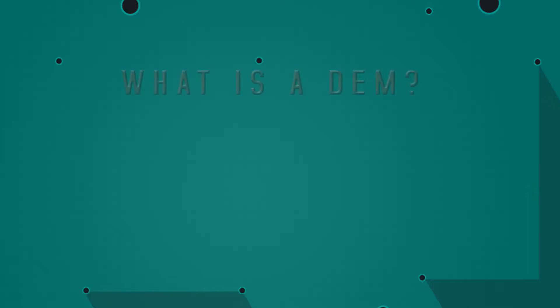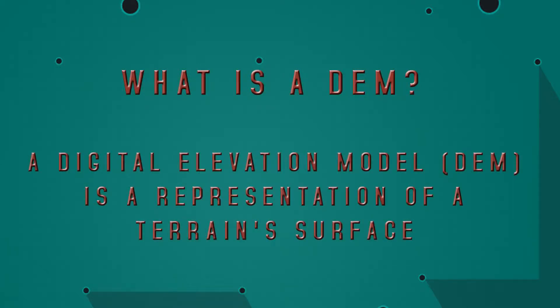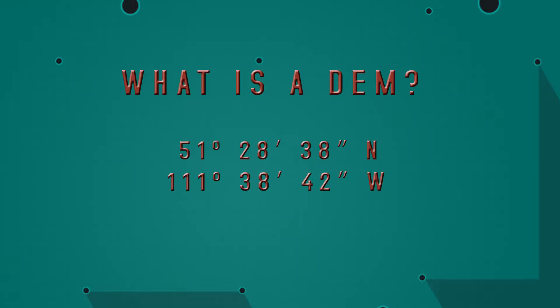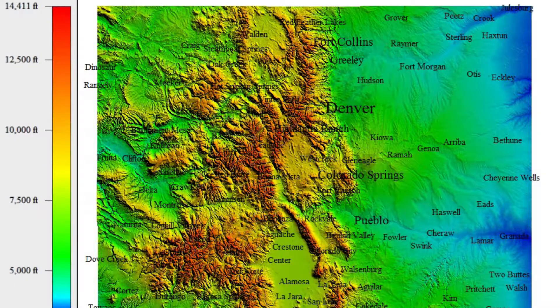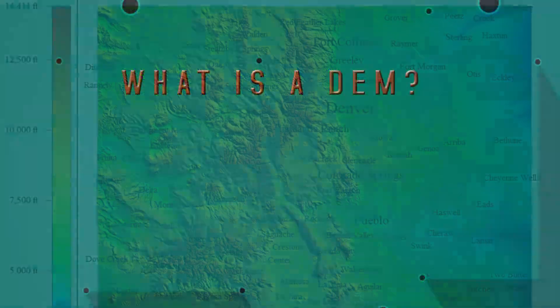So the first thing we're going to talk about is just what is a DEM, a D-E-M. A DEM is a digital elevation model. It's information that contains two different data sets. It's got information regarding coordinates and space, latitude and longitude, and it's going to contain information about elevation, and it's going to combine those two things in a way that describes elevation across a two-dimensional image.